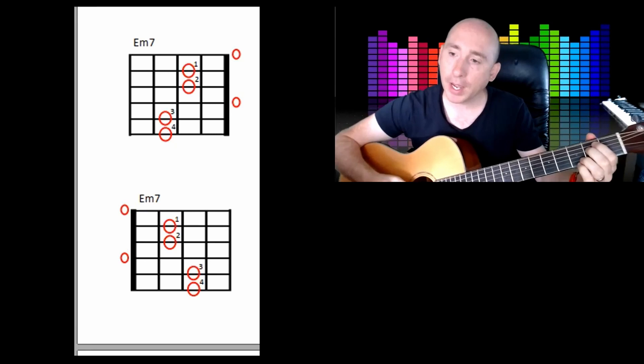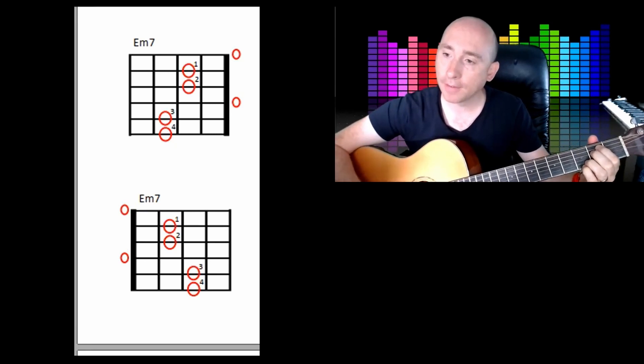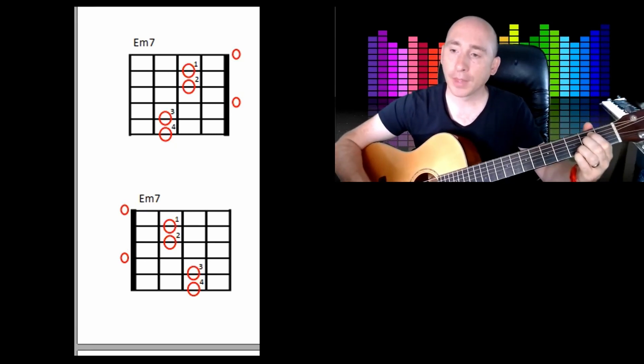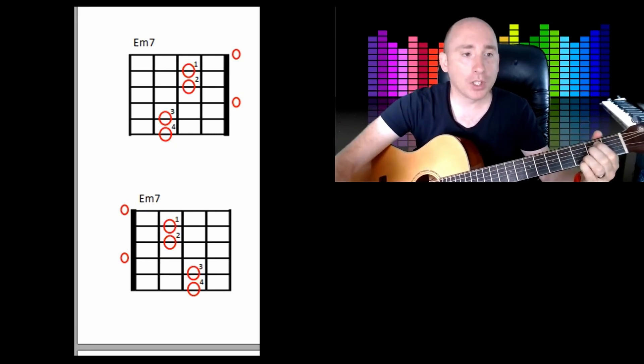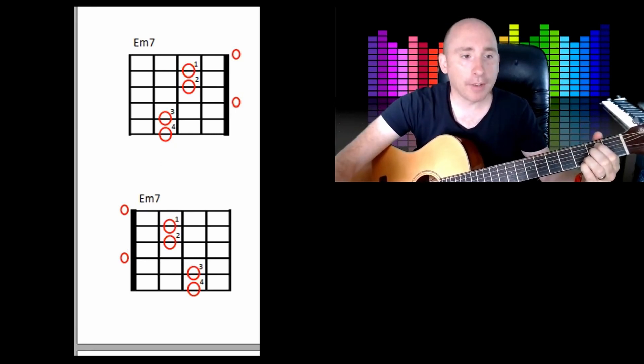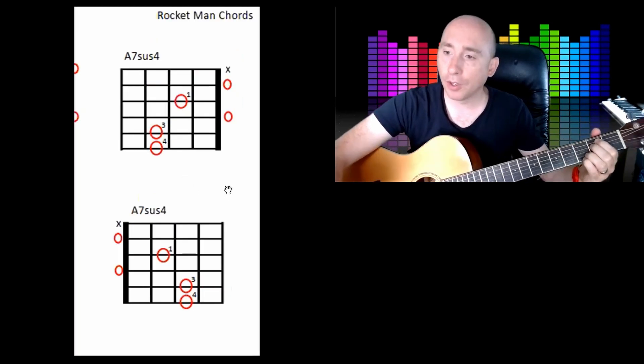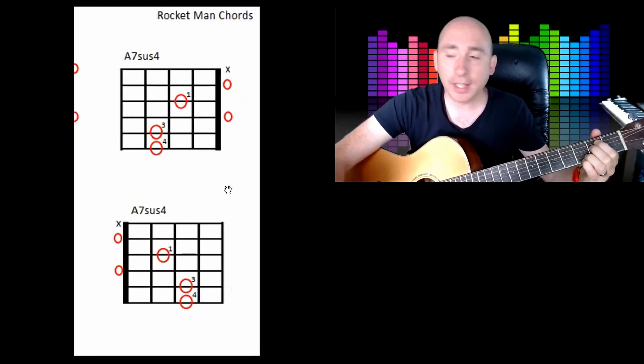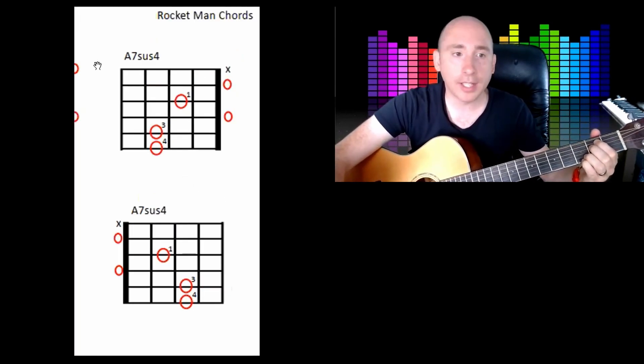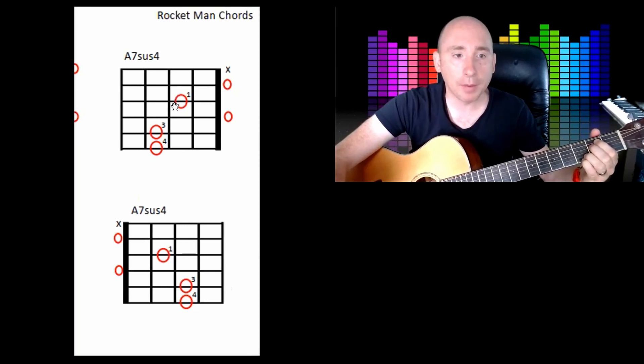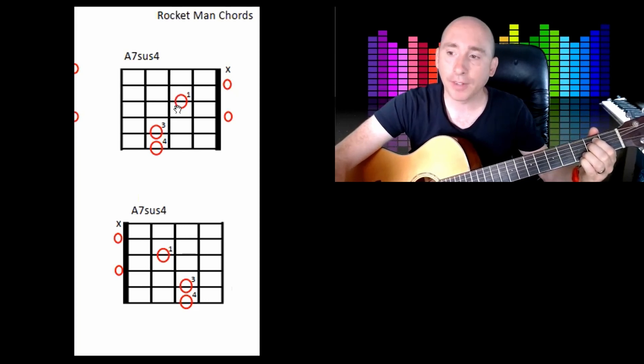So you've got E minor 7 there, and what sounds like a very complicated chord - an A7sus4 - is basically, you can take out, I know I've put your first finger there, but you can have your second finger there and just take off your first finger.